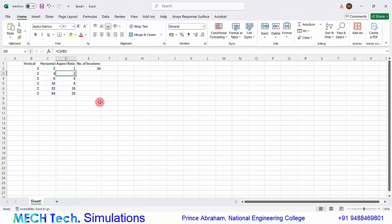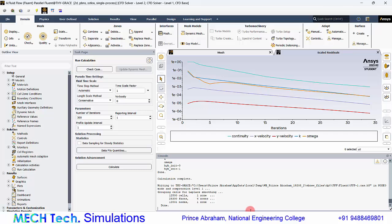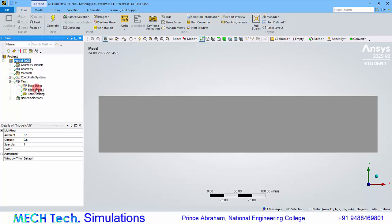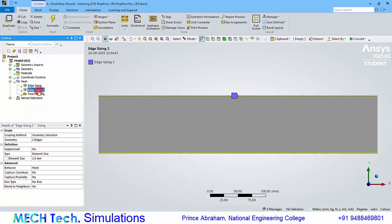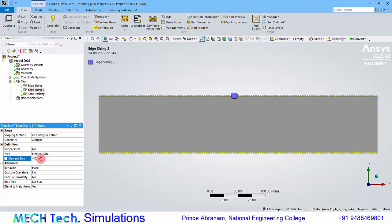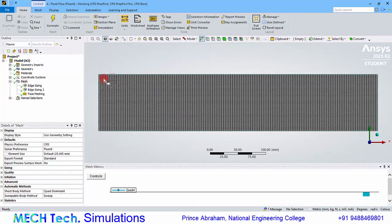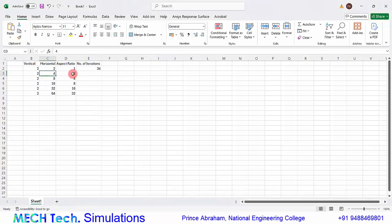Now let's move to Case 2 with an aspect ratio of 2, meaning the horizontal cells will be larger than the vertical ones. Close Fluent, go back to the Workbench, and double-click the mesh. The vertical edge sizing stays at 2 mm; change the horizontal edge sizing to 4 mm. After generating the mesh, you can see the horizontal dimension is twice the vertical dimension, giving an aspect ratio of 2.